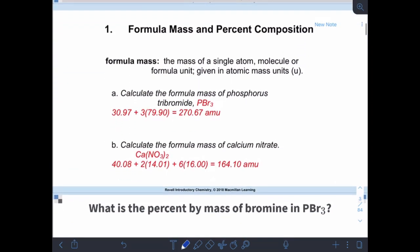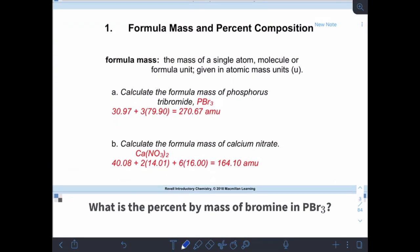Let's check our work. For phosphorus tribromide, if we're careful with sig figs the answer should be 270.7 amu. Our calcium nitrate answer of 164.10 amu is spot on.